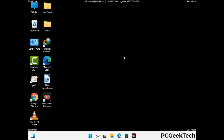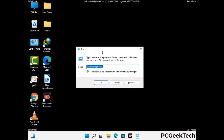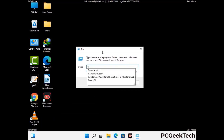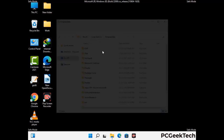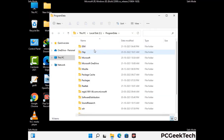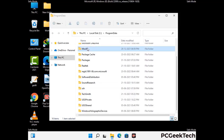Again press Windows and R together to open the Run box. Type in %programdata% and press Enter. Find and remove any suspicious files or folders related to the virus, and look for any files created at the time the virus attacked your PC. Be careful and don't remove any important folder.